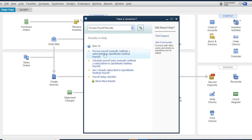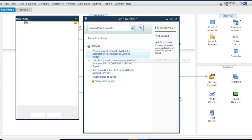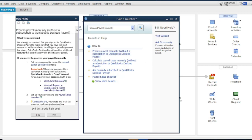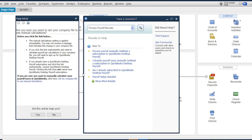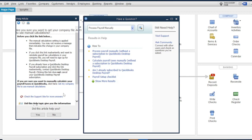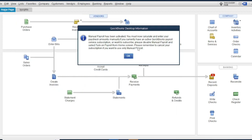After that, find 'process payroll manually' and click it. Then another window will appear — find the 'manual payroll calculation' link in blue and click it. Then click 'Set my company file to use manual calculation' and close the window. A dialog box will appear confirming that manual payroll has been activated. You must now calculate and enter your paycheck amount manually. Click OK.